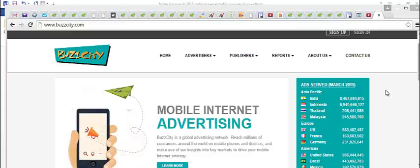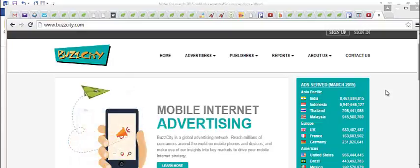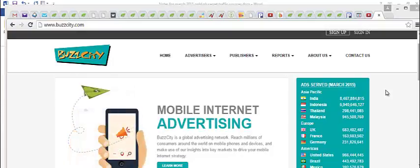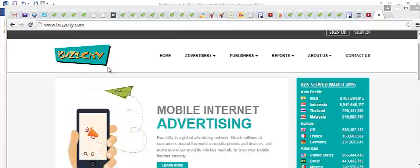Nowadays more people are using mobile devices and computers to access the internet, so mobile advertising is definitely something you should look into. A great place you can go to get really cheap traffic is buzzcity.com.